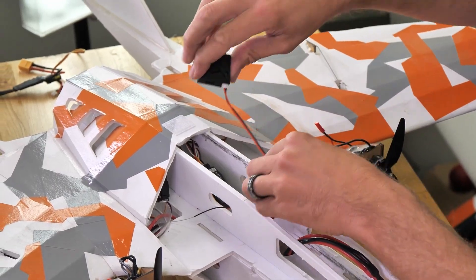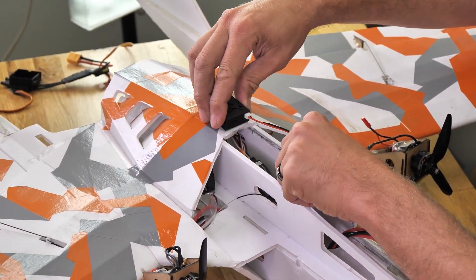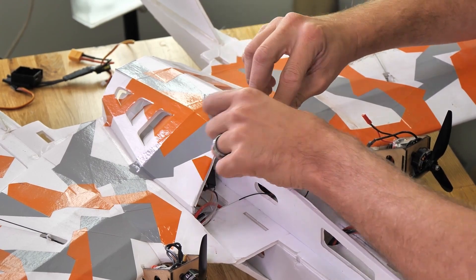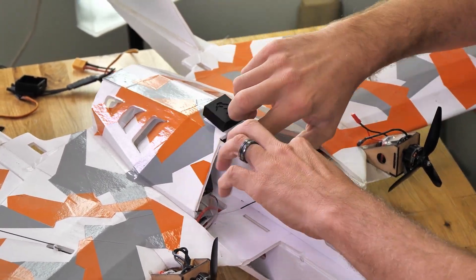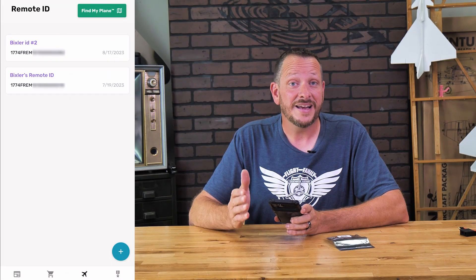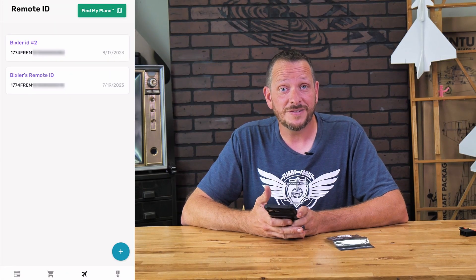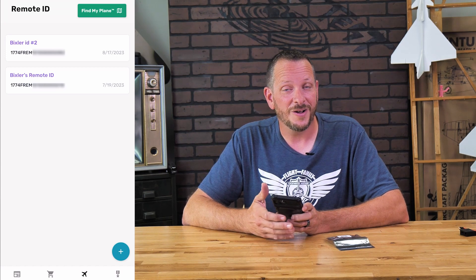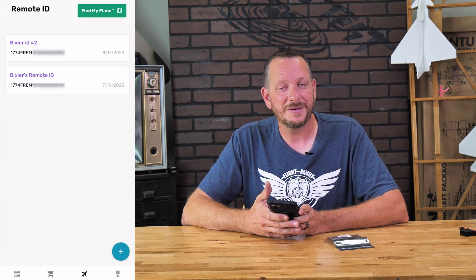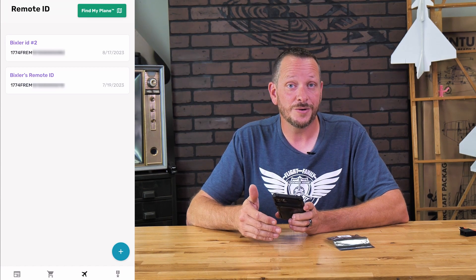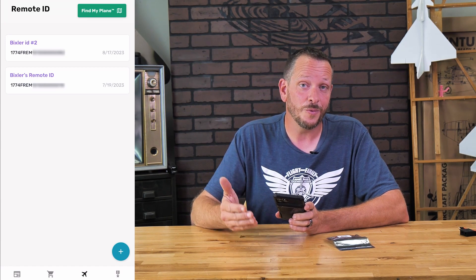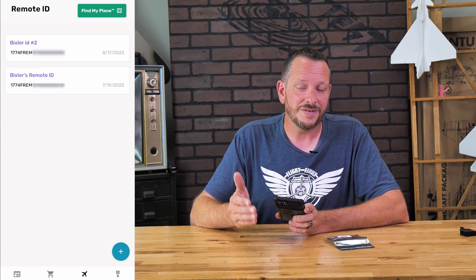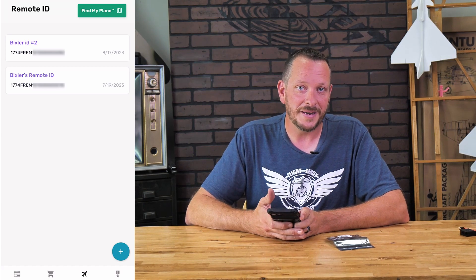Our next step is to put it on our airplane, or we can also use advanced features like Find My Plane and additional features in the future like Pilot Logbook and also a really cool gaming system that we're going to use to recognize and reward you for flying and growing the hobby.